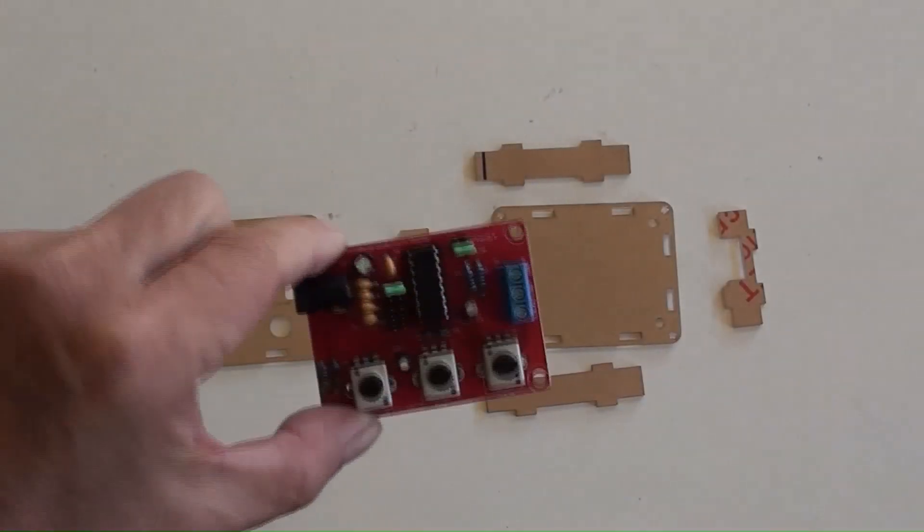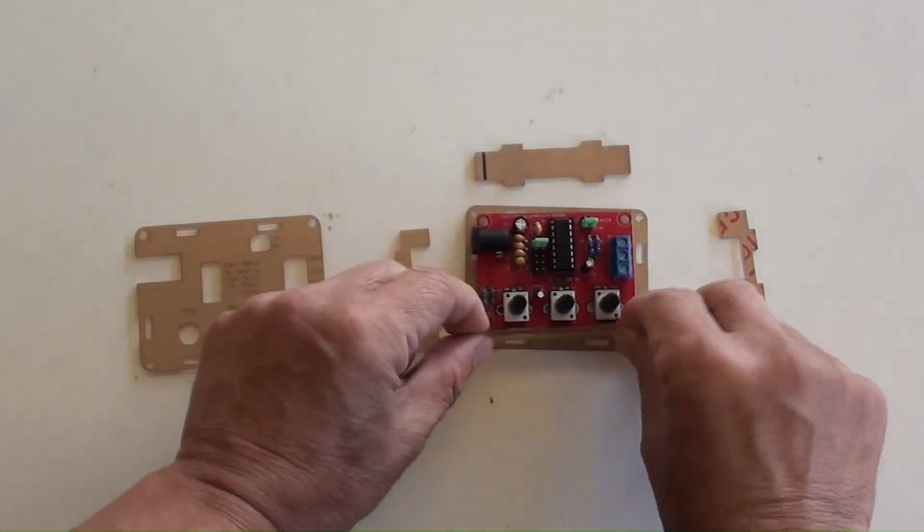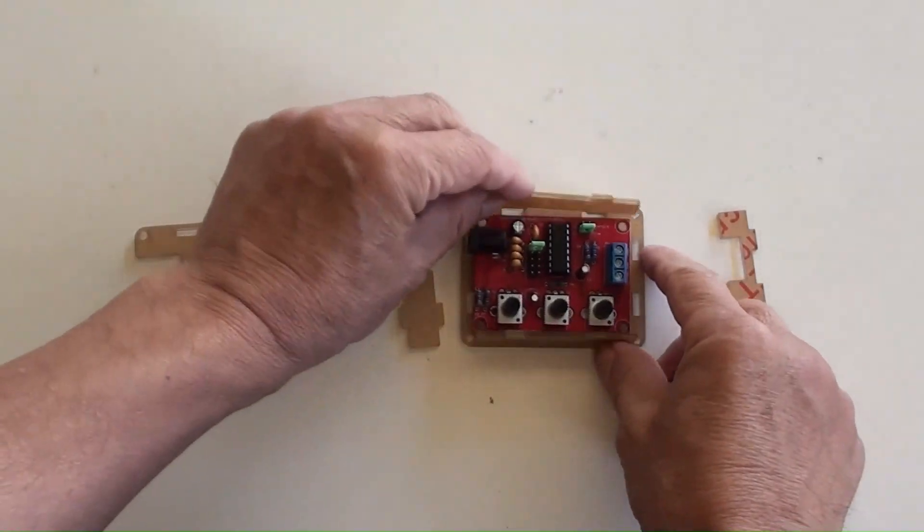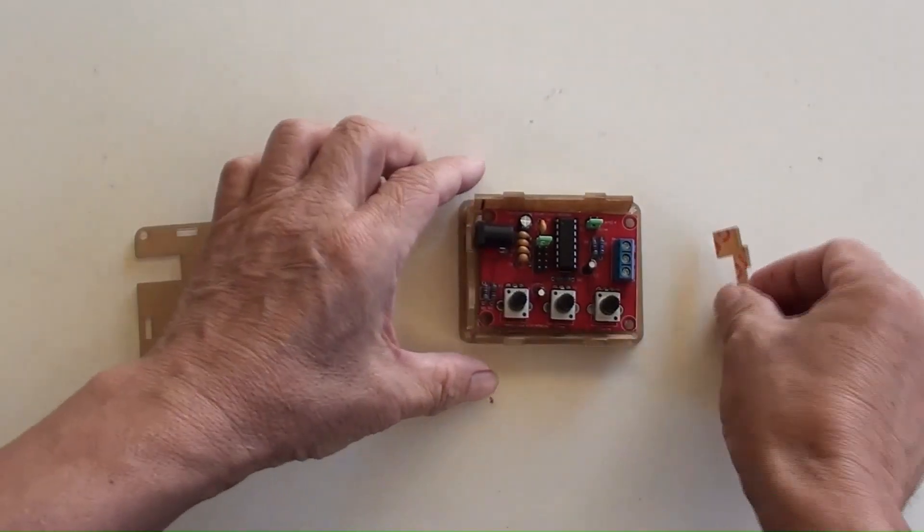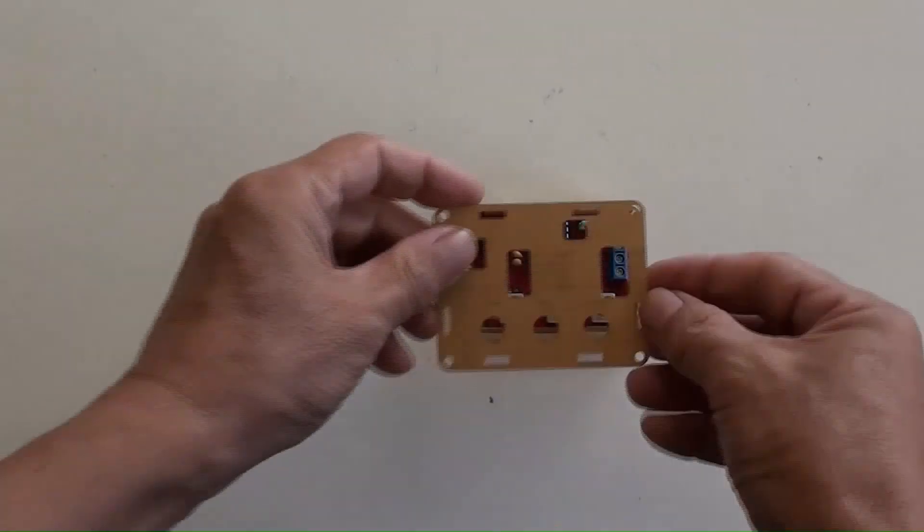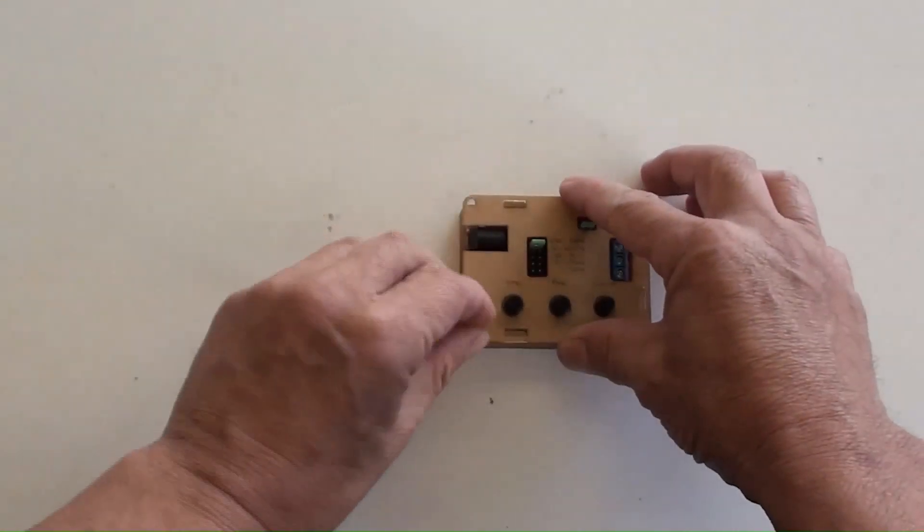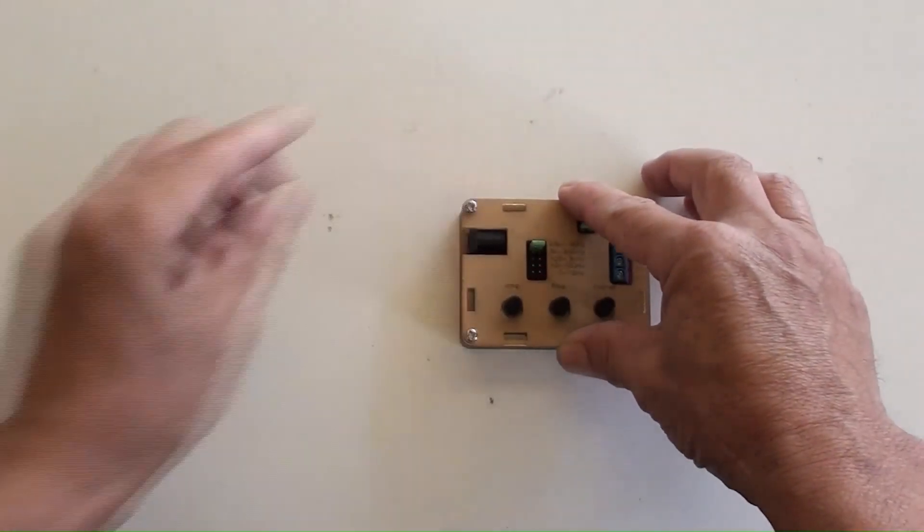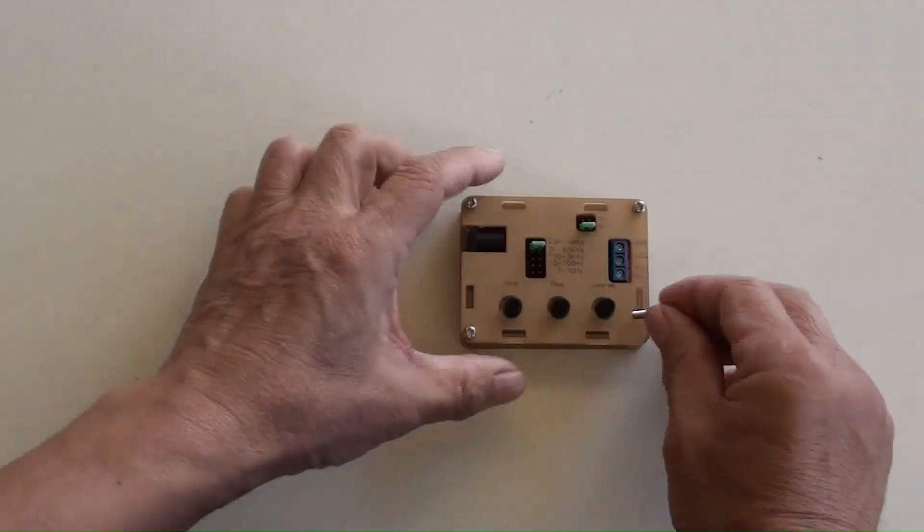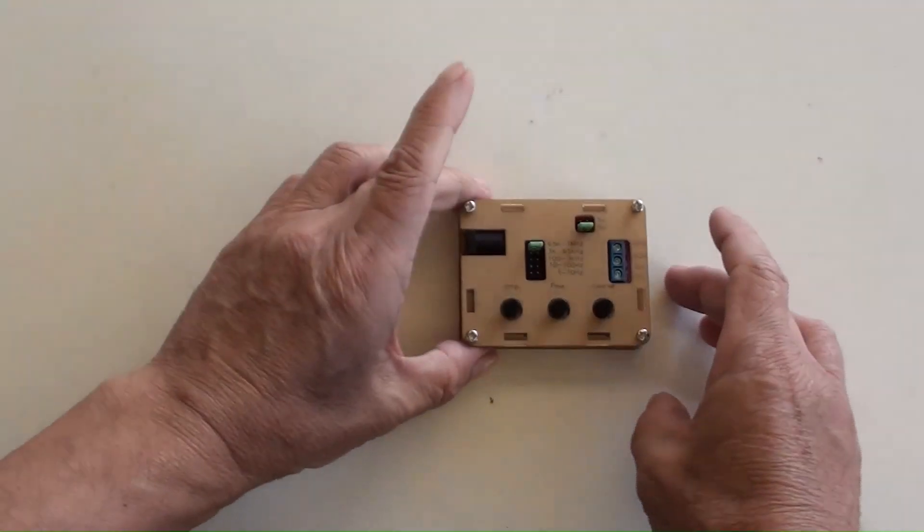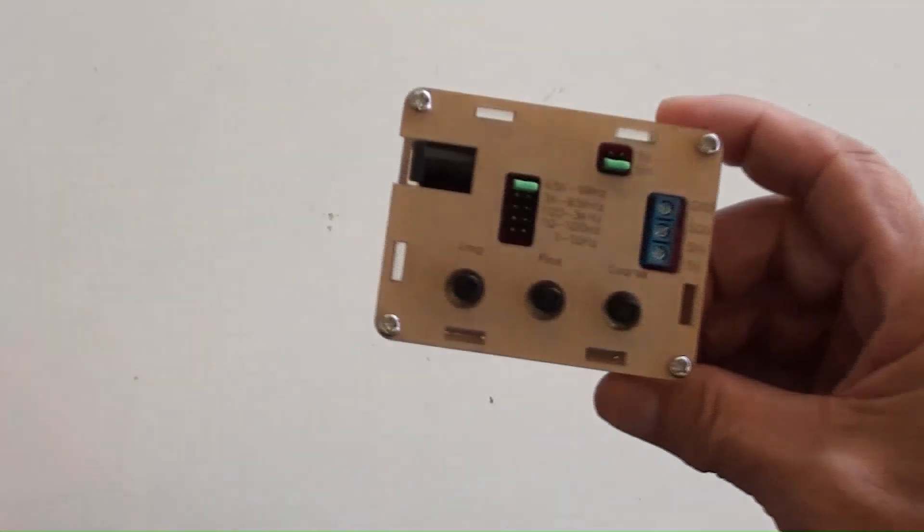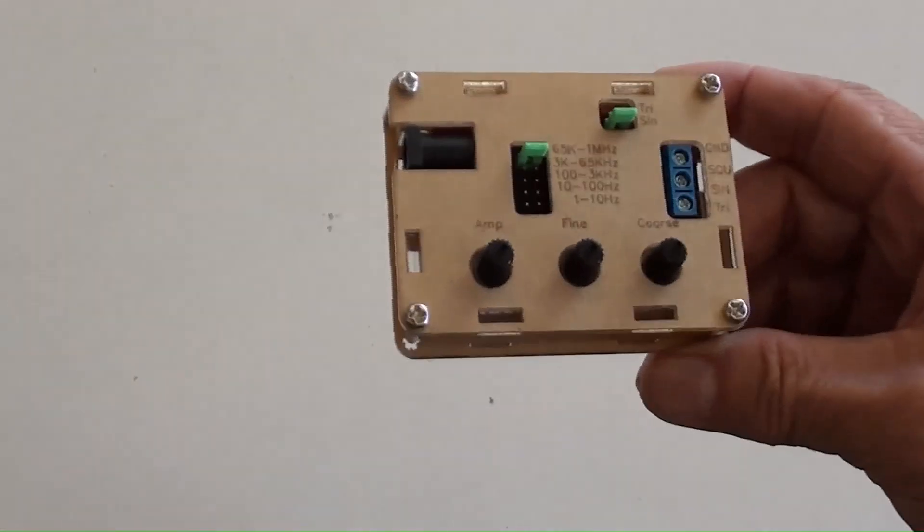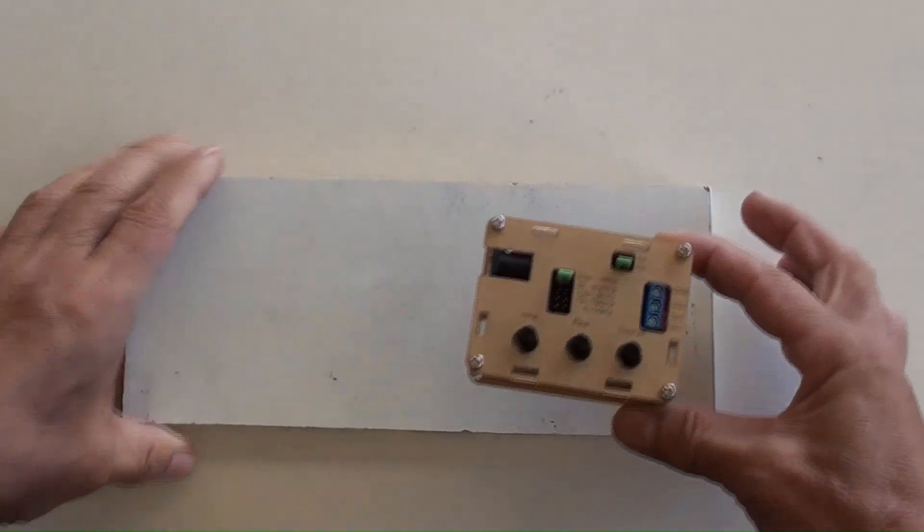These are the pieces of parts for the signal generator's case. It should look like this after assembled. It's final will be secured on a board.